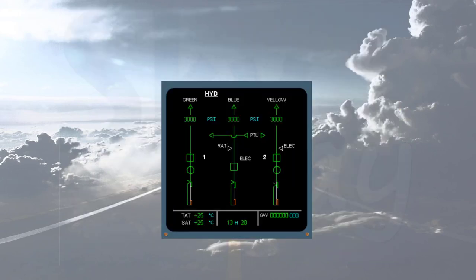Notice that the indications on the hydraulic page are normal.